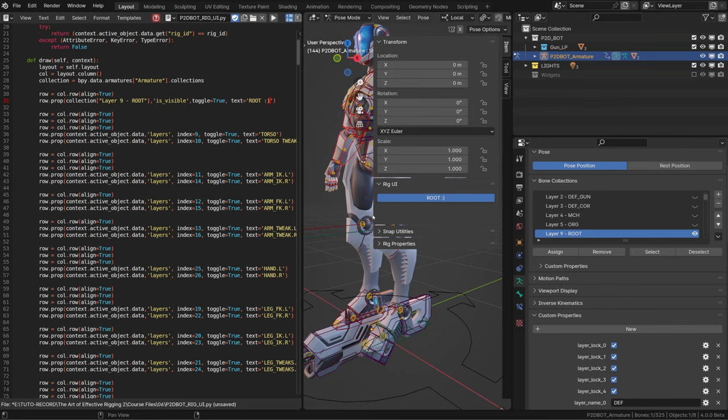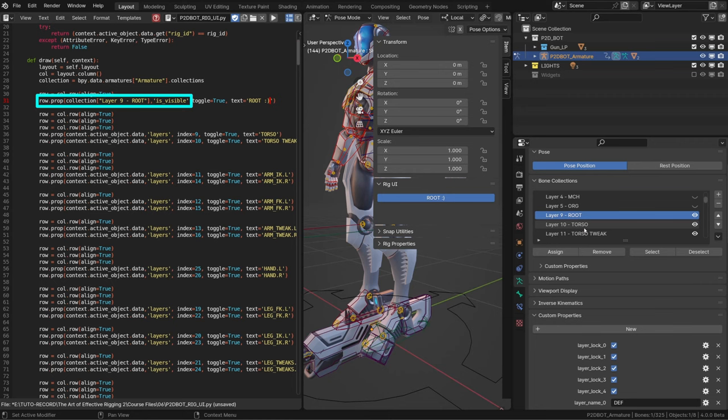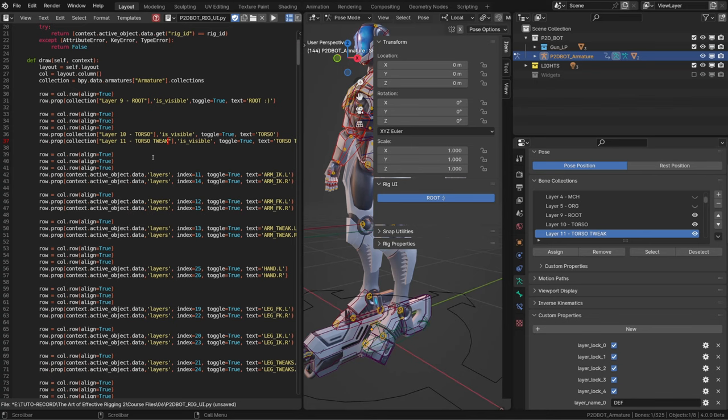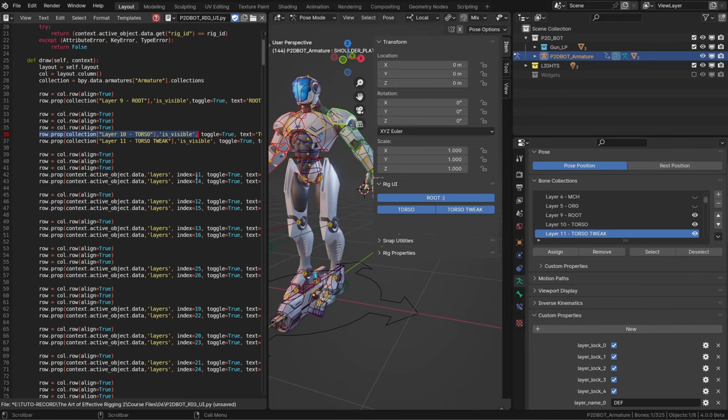And basically that's the trick. So now what I can do is to copy this piece of code and paste it wherever I need it. Then I simply need to put in the right collection name to get the corresponding button. The latest version of Rigify uses another method to generate the custom UI, and I don't understand it.